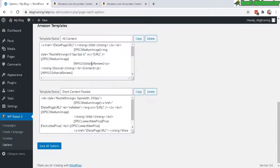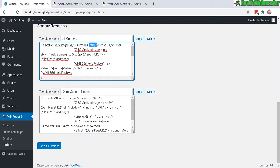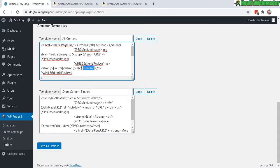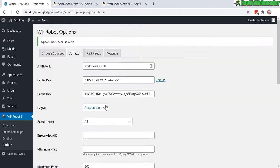And here's the template that you can customize. So this is what your post will look like. There's going to be a link to the Amazon product page, and this is going to be automatically tagged with your affiliate ID, and then there's the product title, image, and editorial reviews, and then the content. So you can move things around if you want. Let's save all options. Okay, now we're ready to create the campaign.